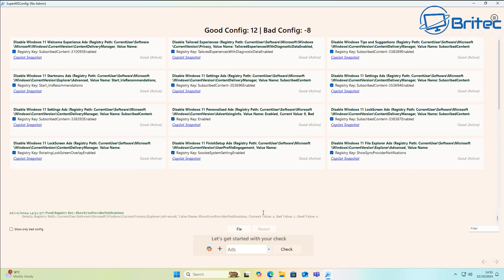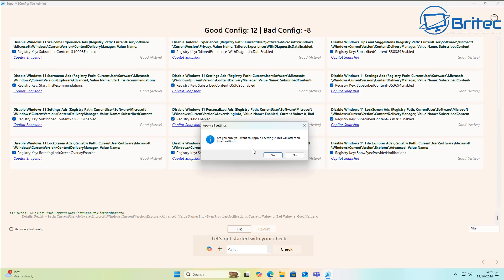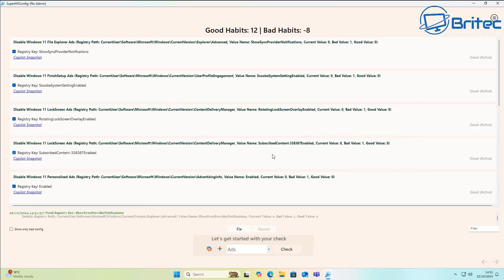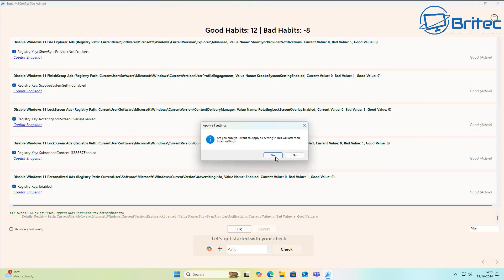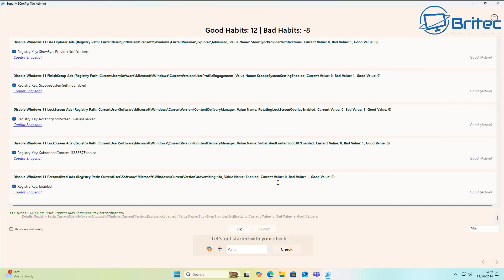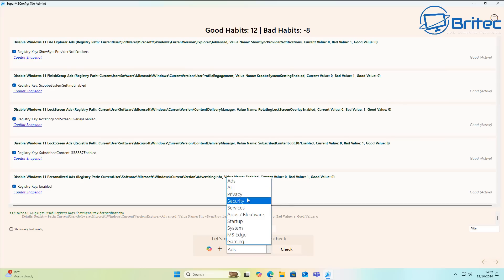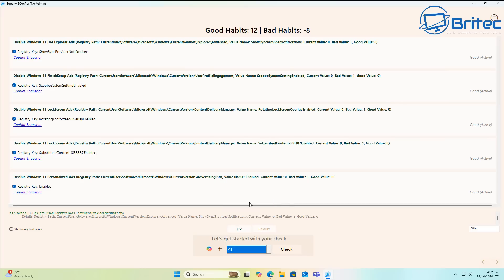The last one is disable Windows 11 File Explorer ads — they've even put them in File Explorer. Once you've got them all check-marked, just click the Fix button, say Yes, and it's done — it's handled all the registry edits for you. If you want to revert, just hit the Revert button and it will undo the changes.